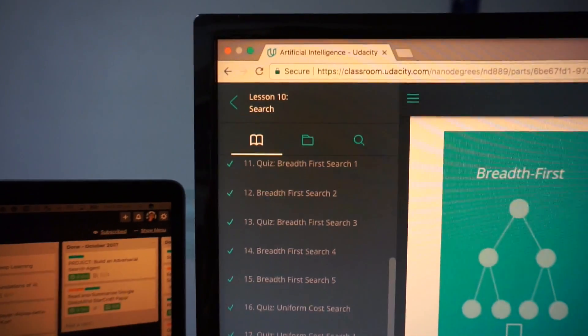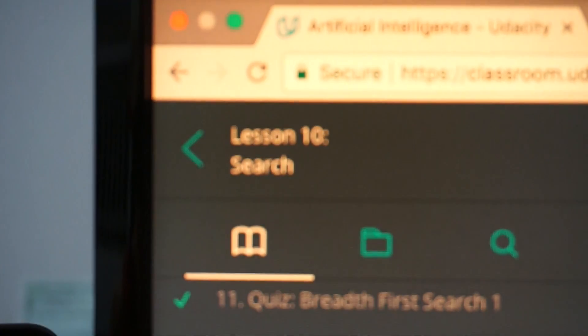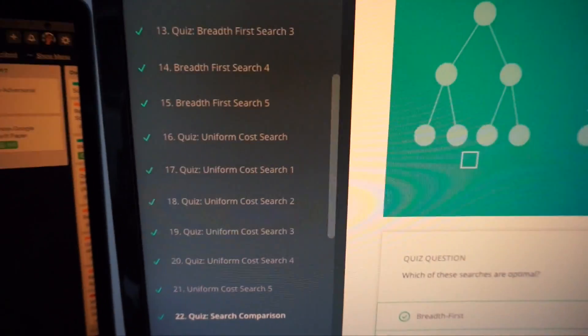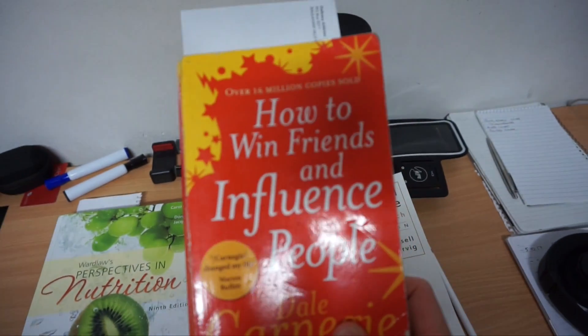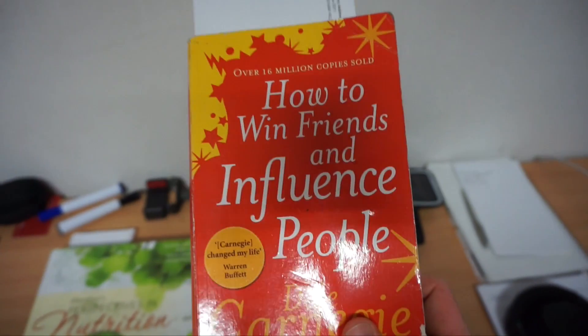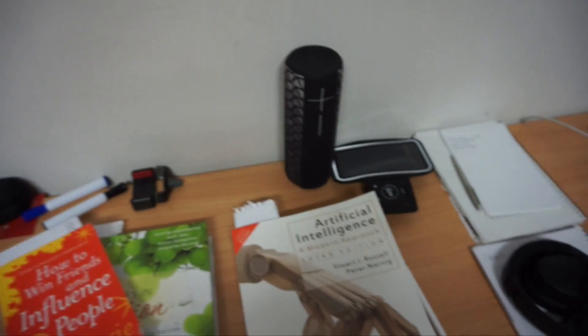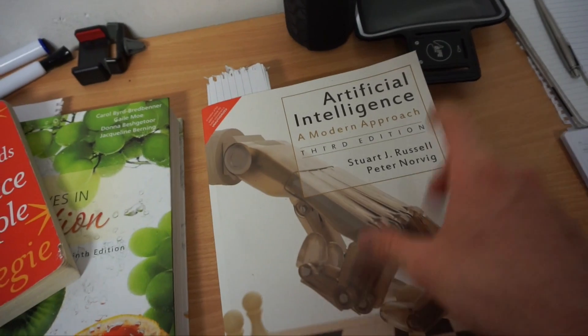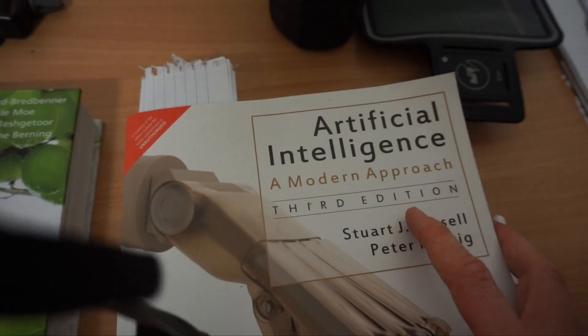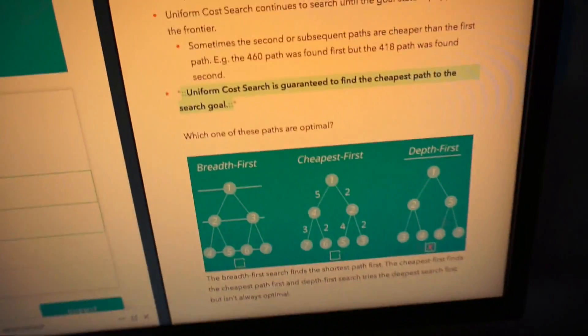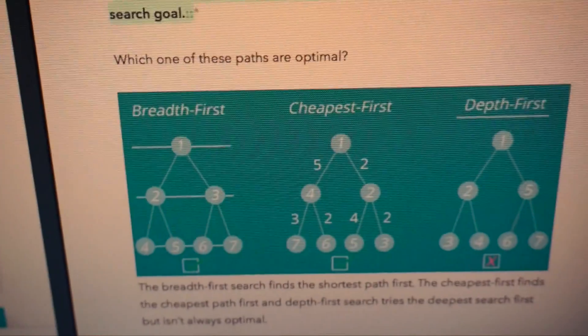What did I learn today? I started on lesson 10 of Udacity's Artificial Intelligence Nanodegree, which is on search. I'm about halfway through the class. It's been taught by the amazing Peter Norvig, who also authored the textbook I'm using for the course — Artificial Intelligence: A Modern Approach — as well as being one of the lead researchers at Google and an instructor on this nanodegree. From the search class, I learned about three main algorithms so far: breadth first search, cheapest first search, and depth first search.